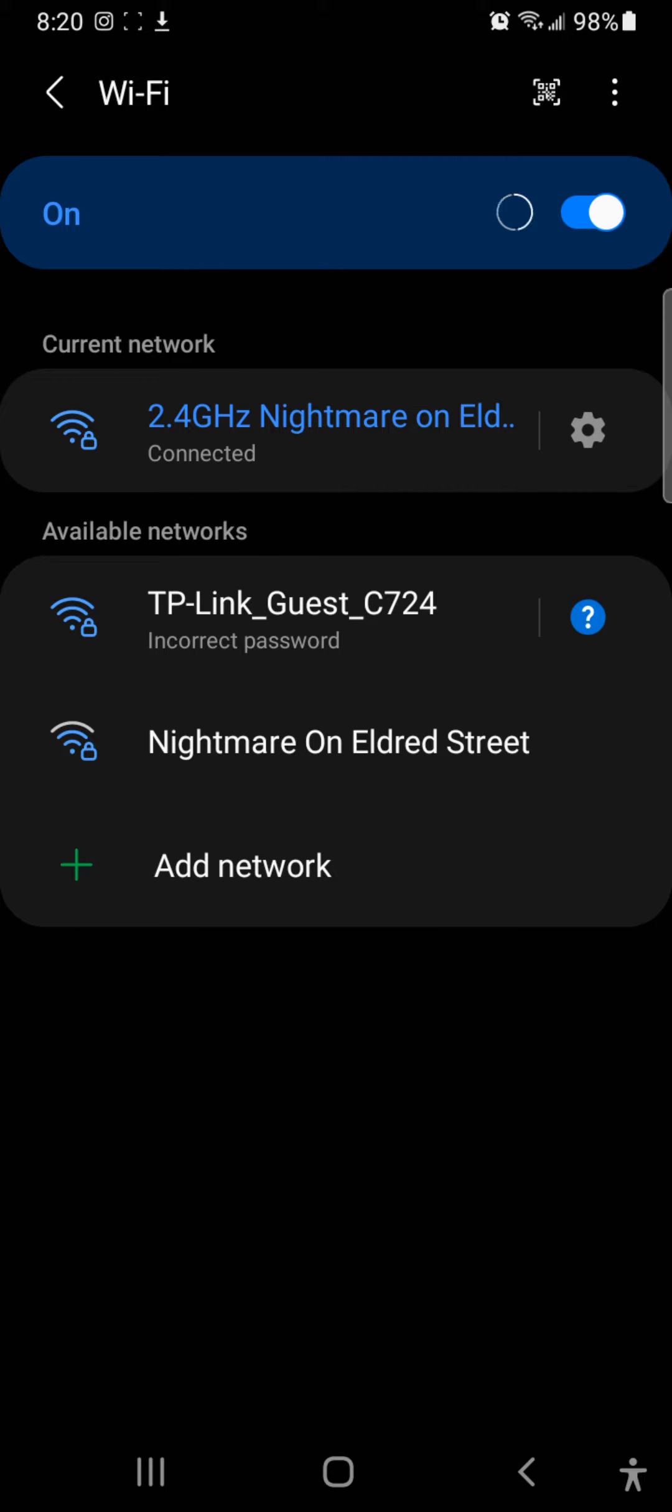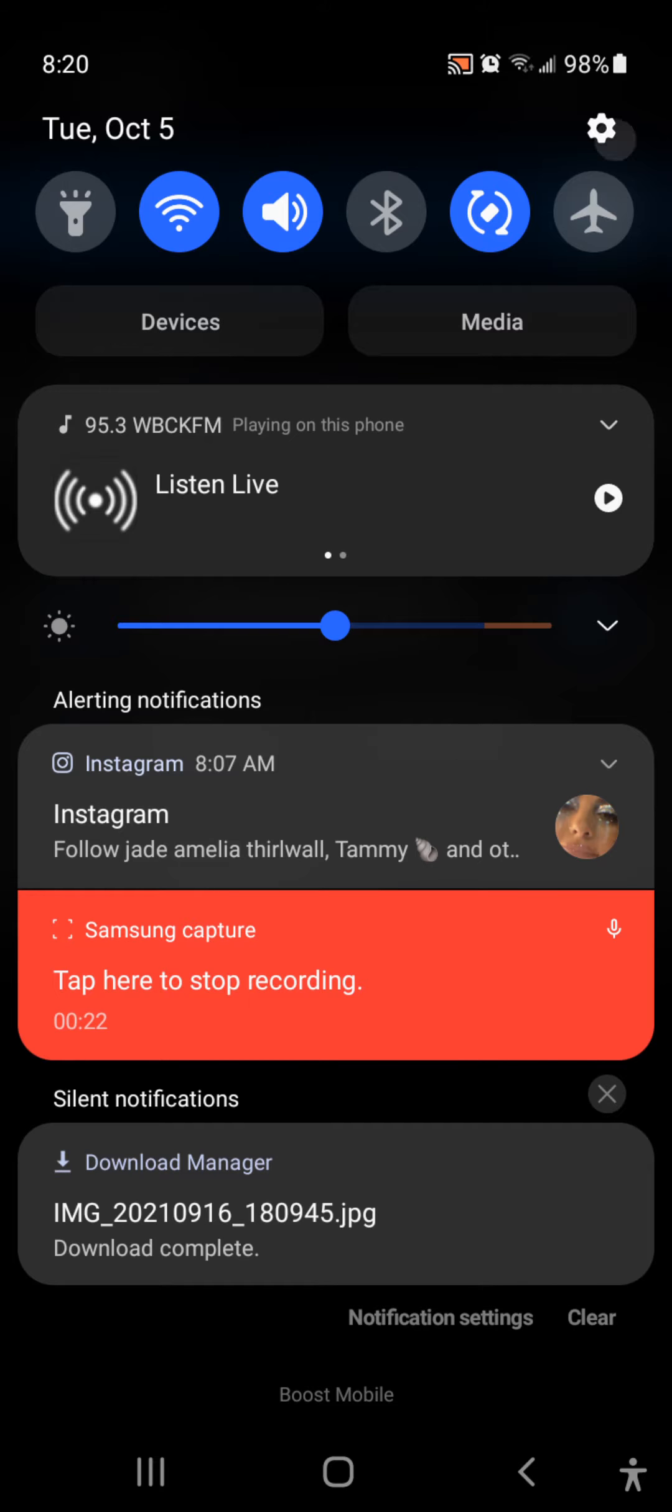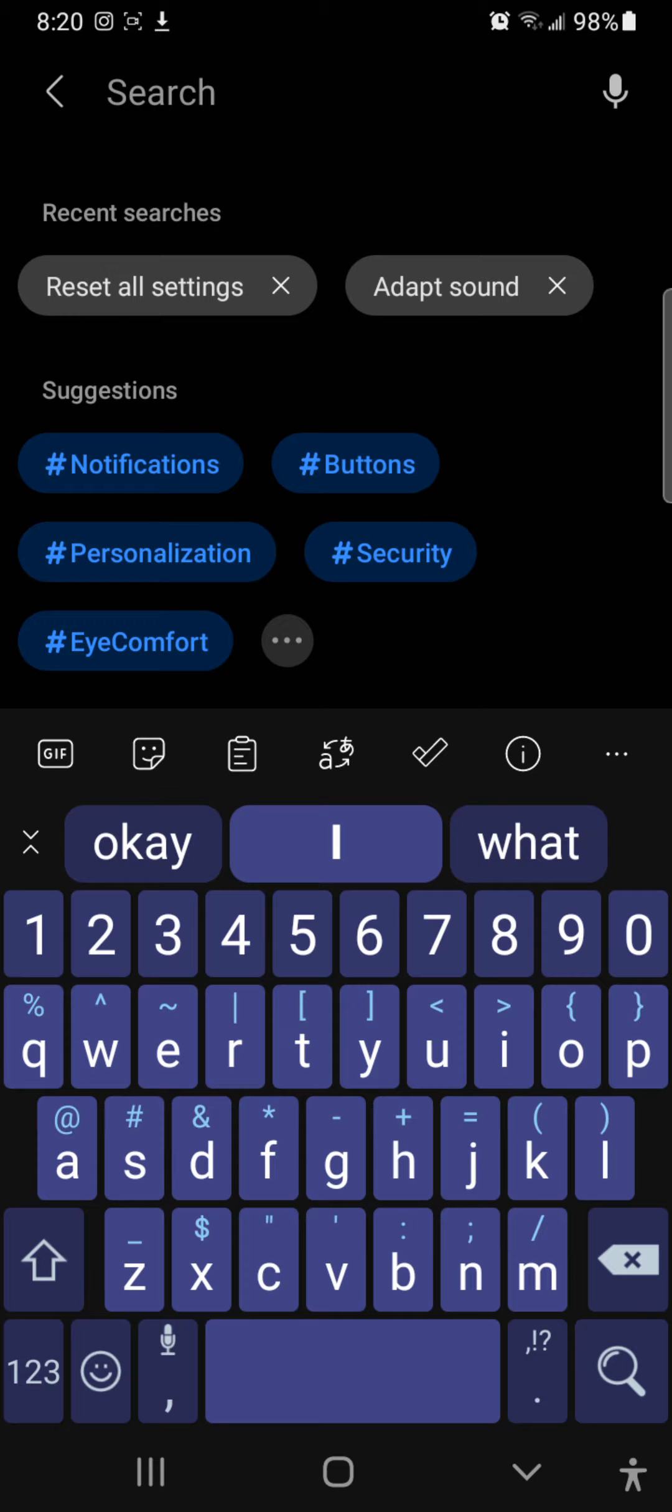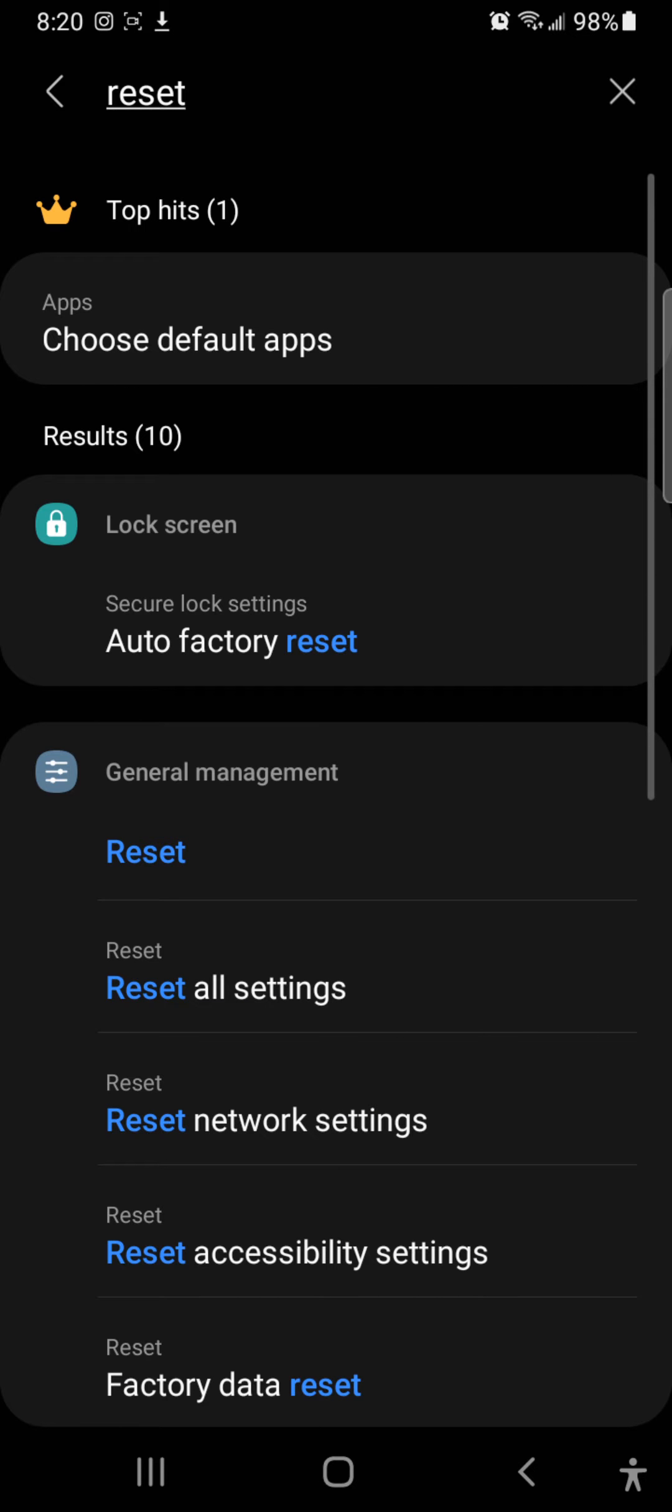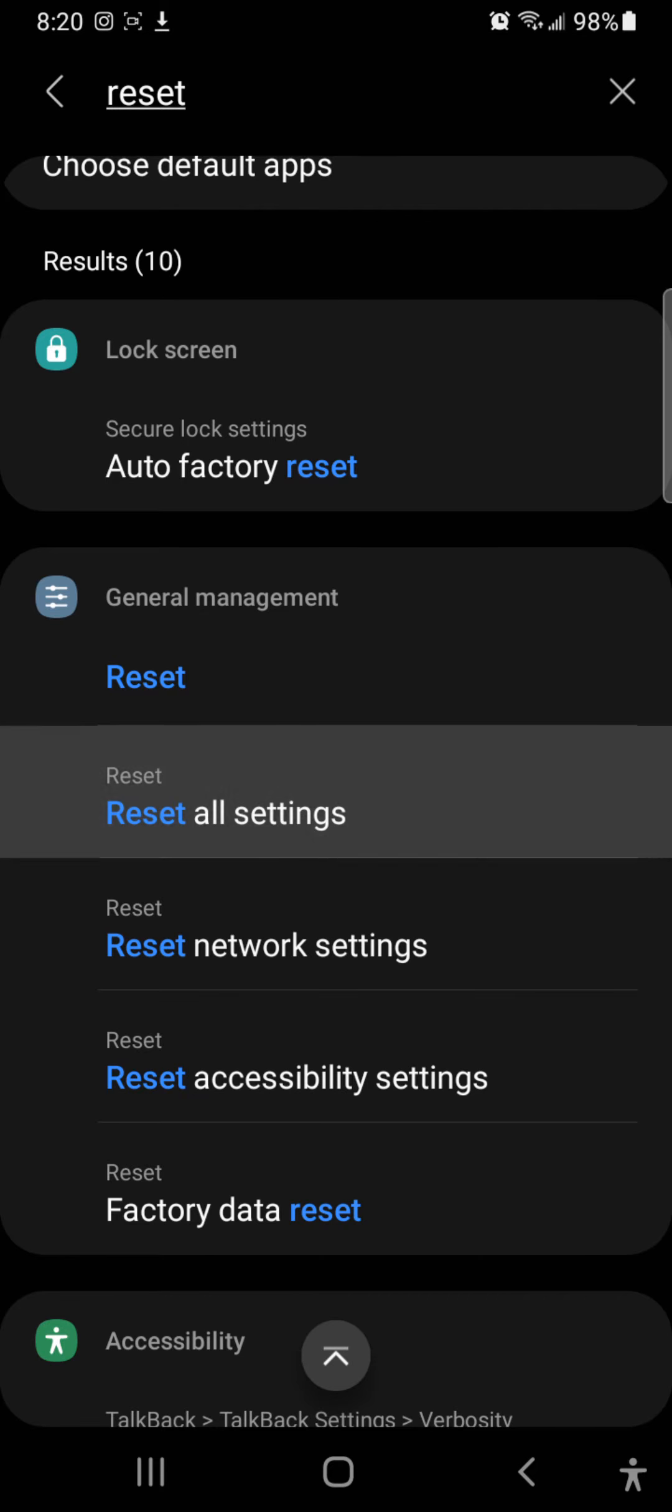The fix is to go to settings, then just search for the word reset, and then look for reset all settings.